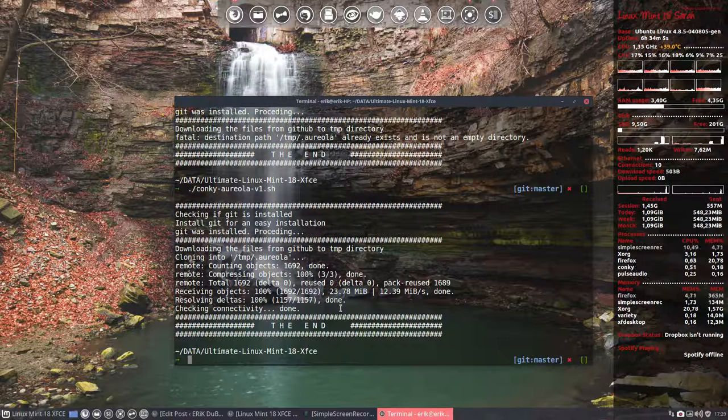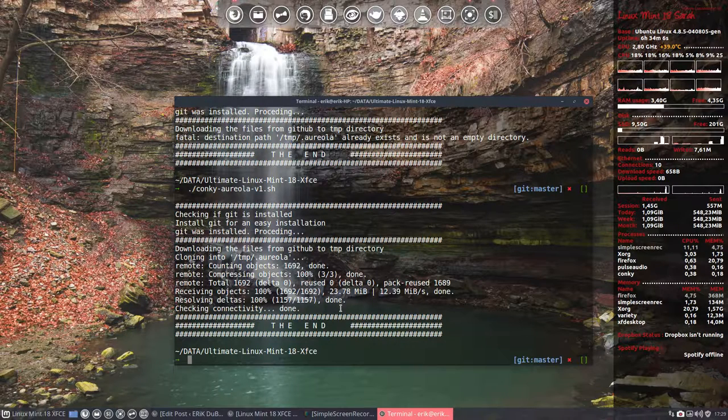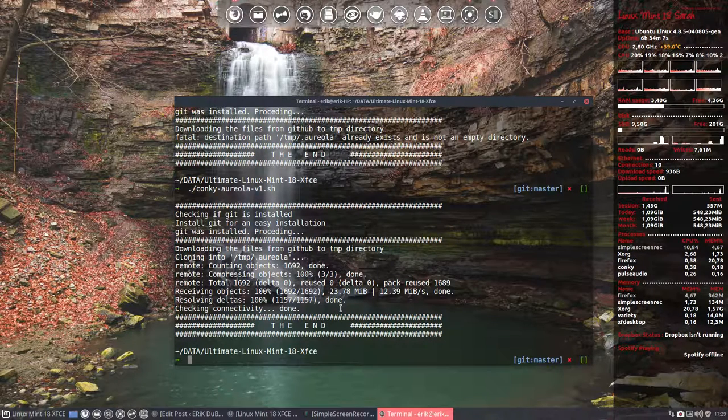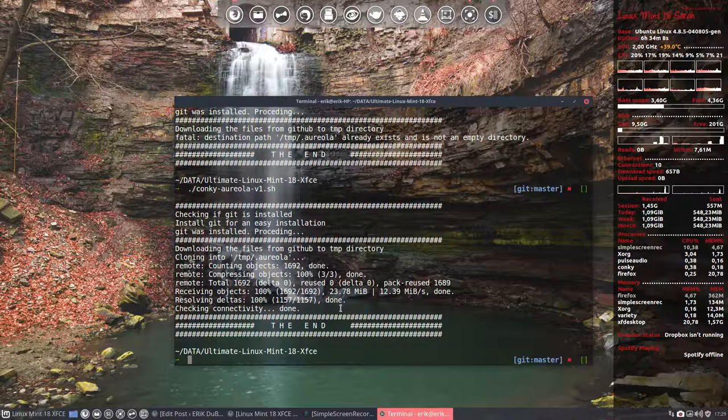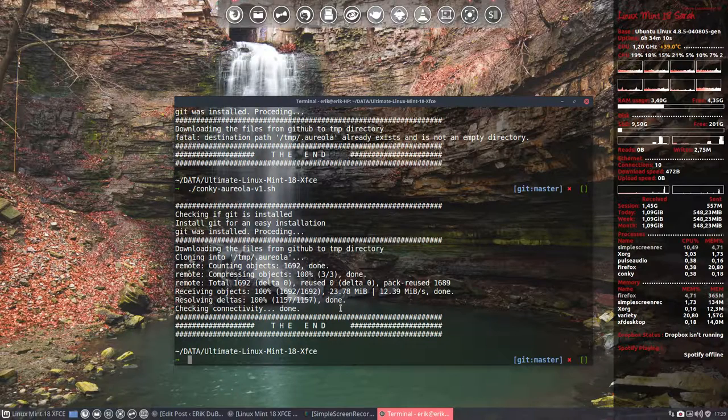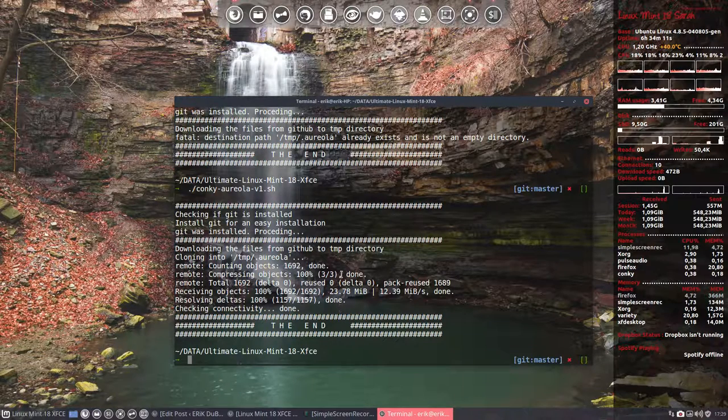So he's downloading everything from GitHub and now everything is already installed on my system. So it's very fast. All the Aureola Conkeys are now installed on my system.